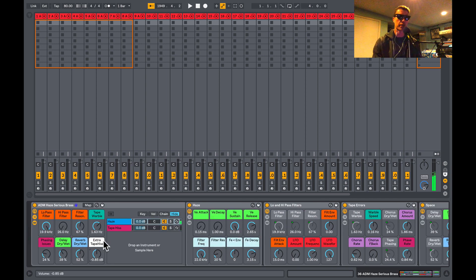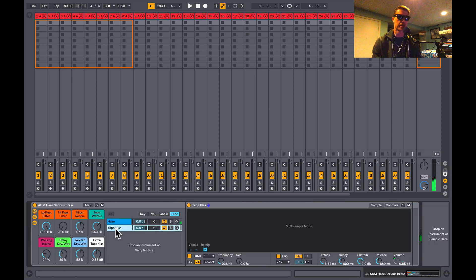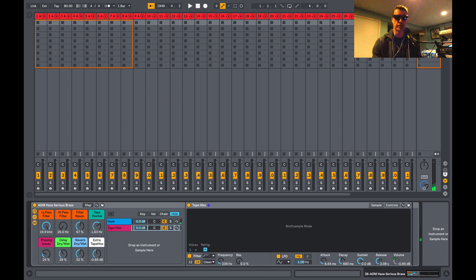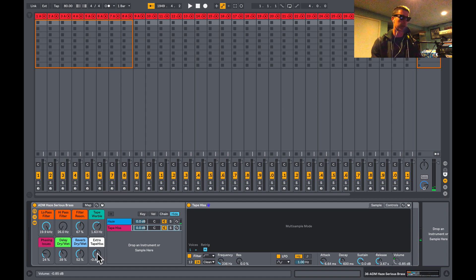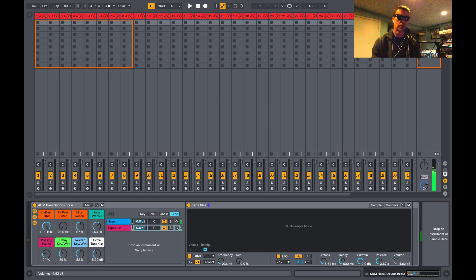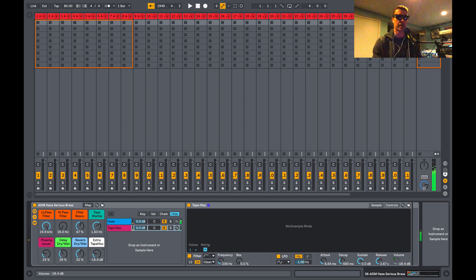We've got a parameter called Extra Tape Hiss. Now this has to do with this second chain down here, this tape hiss parameter. I just put my release up a little bit. We can crank up some extra tape hiss or dial that back and kind of take it out. So this is just some extra flavor if you're interested to kind of spice up your sound a little.